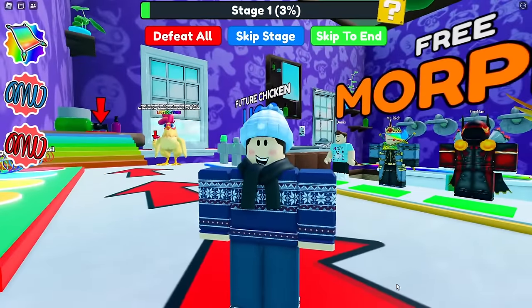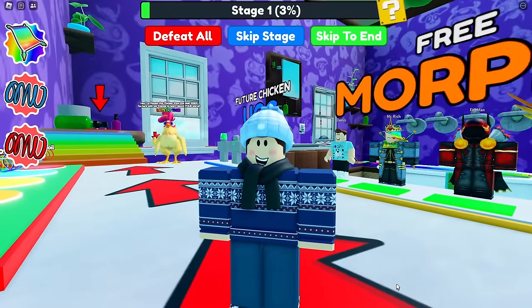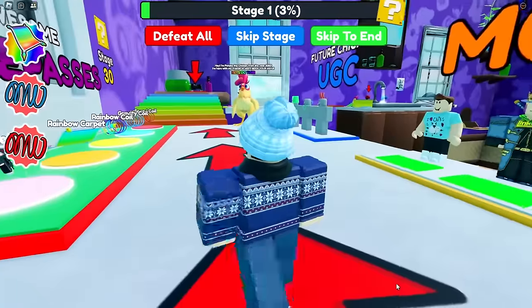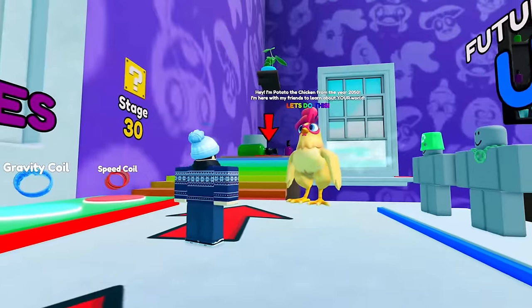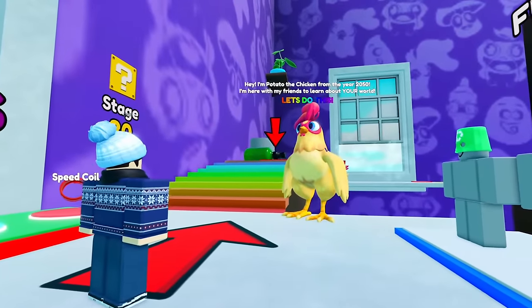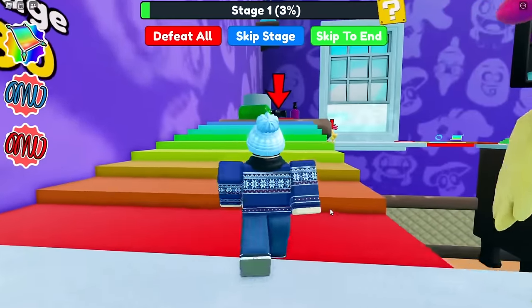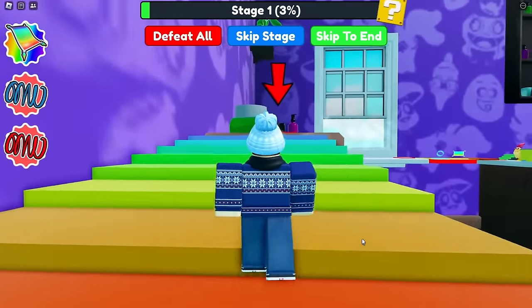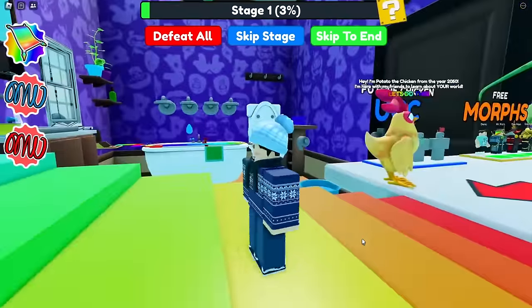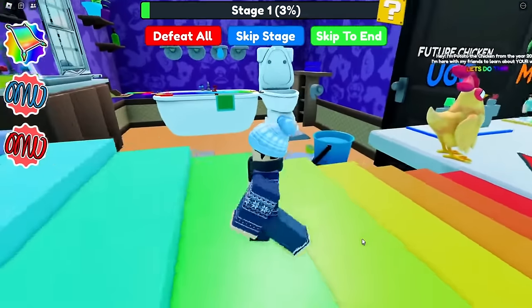Welcome back. Today we're doing a run-through of Escape the Bathroom Obby. Hey, it's Potato the Chicken. Let's get started with the obby.